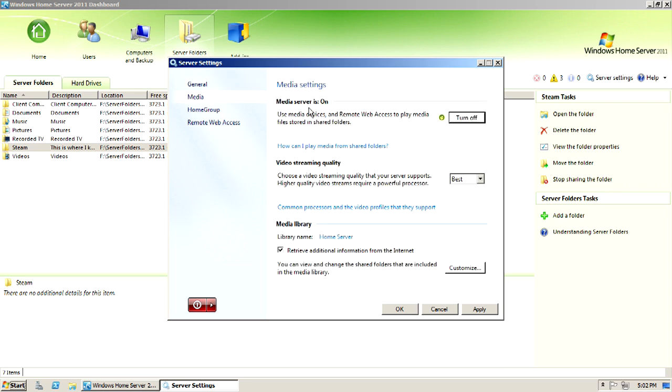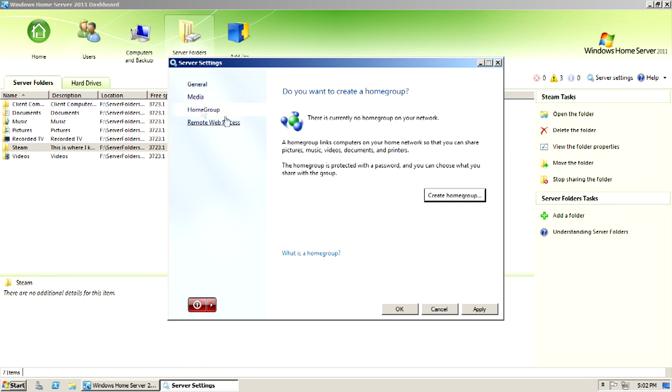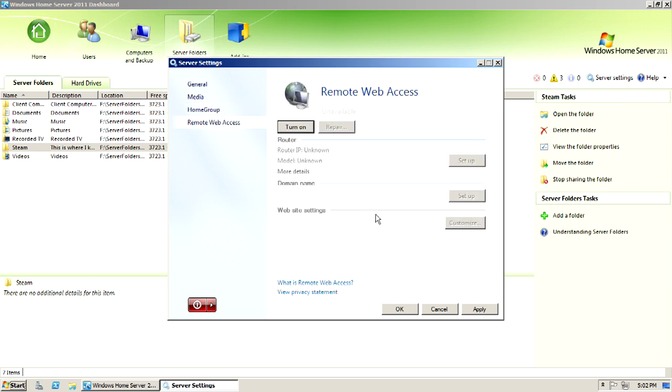Media, I turn my media service on. I've got best video streaming quality, just things like that. Home group, if you have a home group, you can create one. And then here's the remote web access that I don't wish to turn on currently.